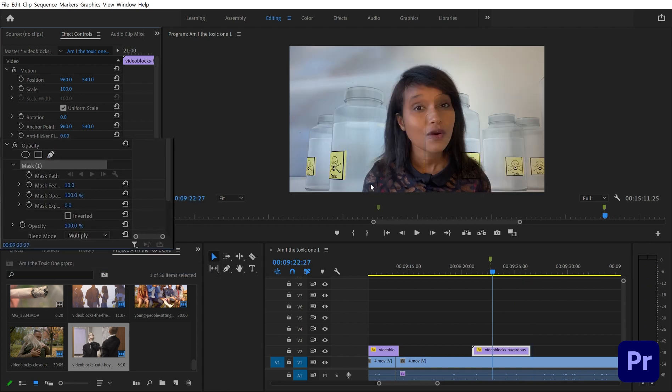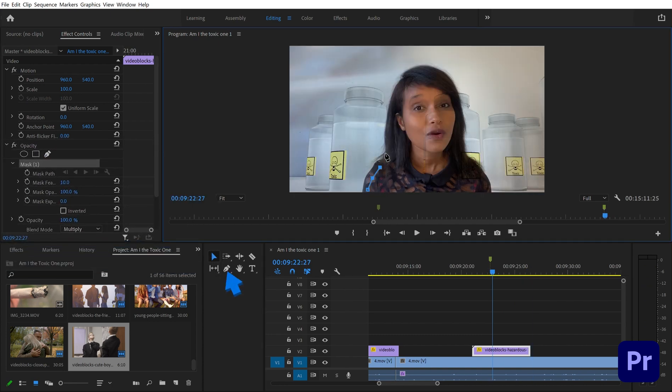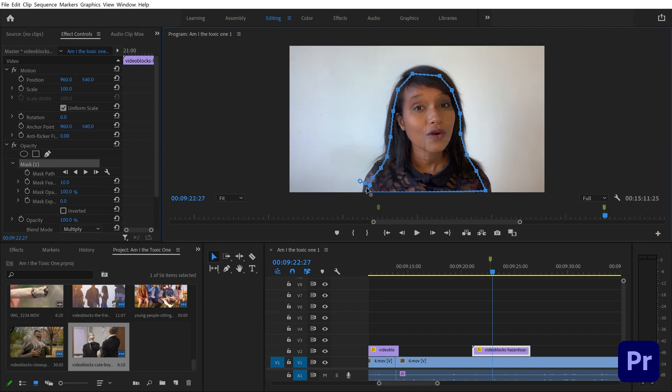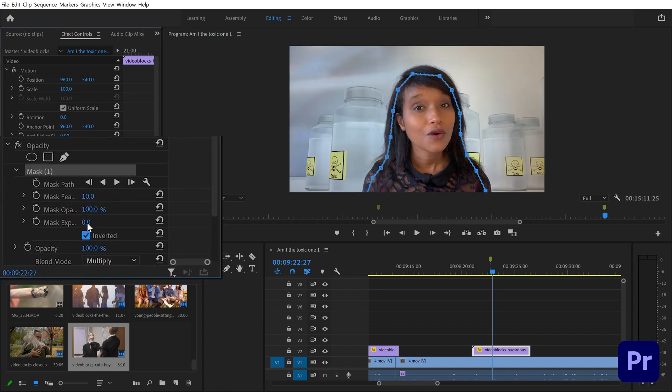Then we are selecting the free draw bezier and draw a rough mask around our subject. Change the mask blending mode to inverted and increase the mask feather.